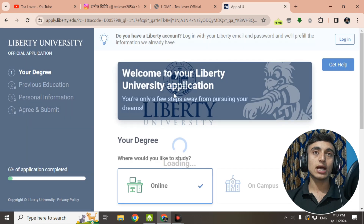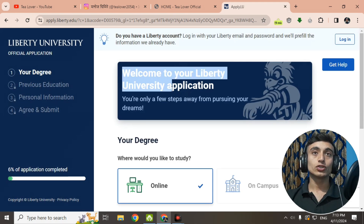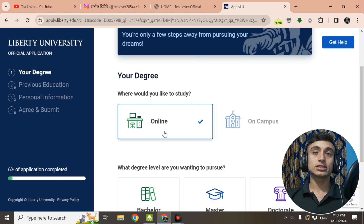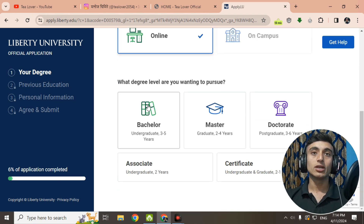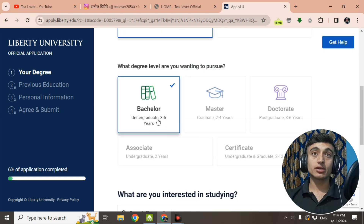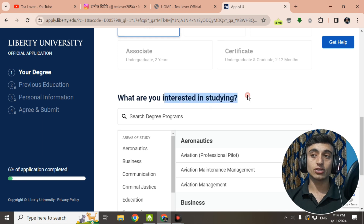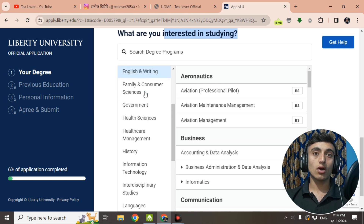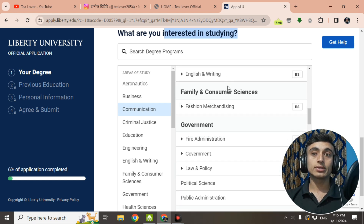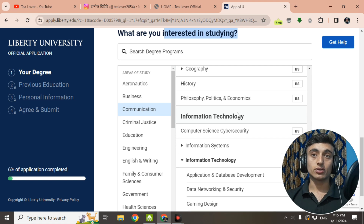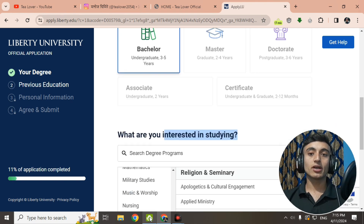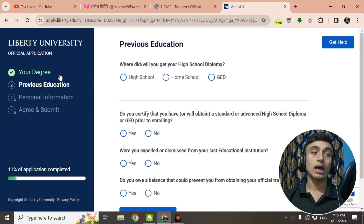You will see the application interface — welcome to your Liberty University application. Fill in the application exactly as shown in this video. Scroll down; the online option is already selected. Go for the Bachelor's certificate. After selecting the bachelor's degree, scroll down to Interested in Studying and select your area of study. We'll go for the Communication option, then scroll down and select Information Technology. We'll choose Computer Science Cyber Security, then scroll down and click Save and Continue.